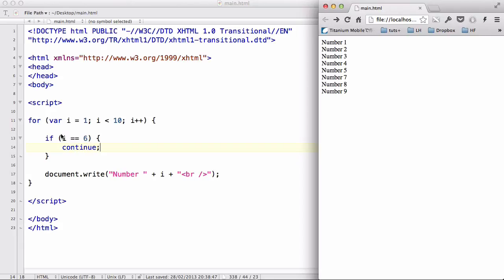what it does is, when i equals 6, it's not going to execute the code. And instead, it's going to go to the next loop. Which, in this case, is when i equals 7. So, break completely stops and jumps out of the loop. While the continue stops the execution of the code once and jumps over to the next loop.